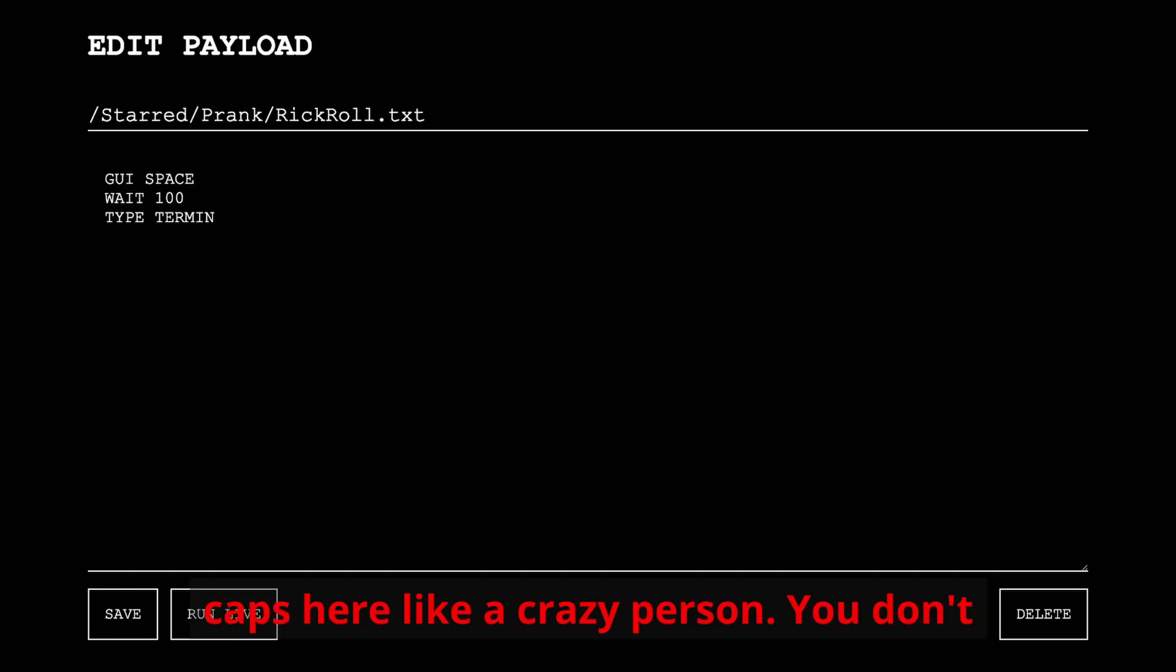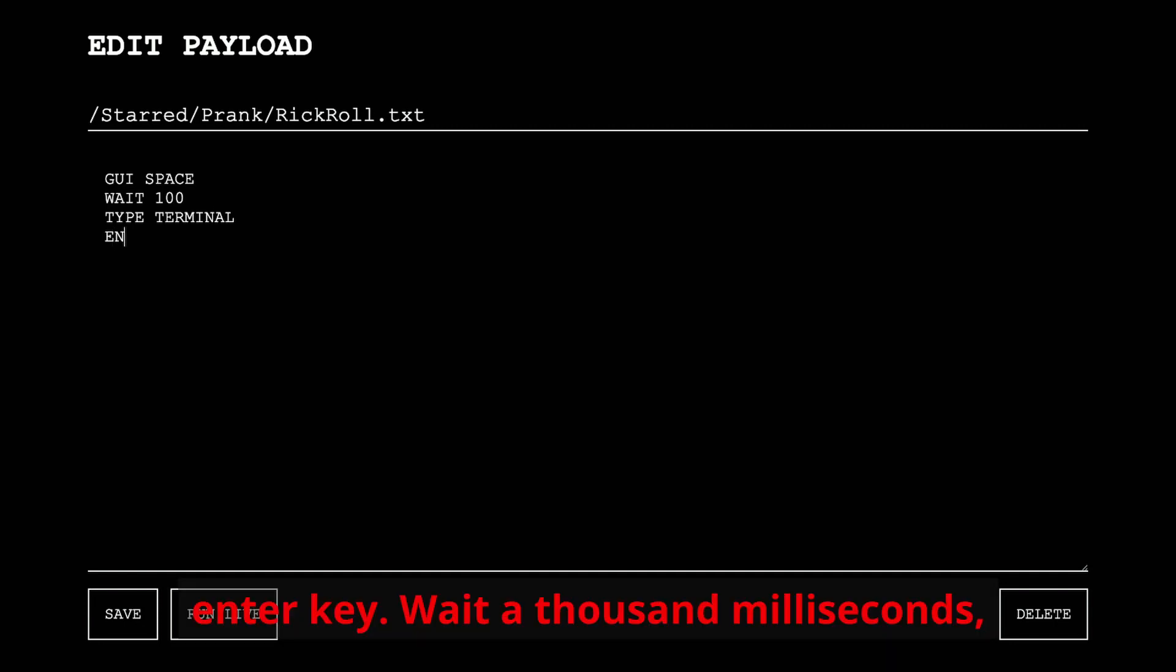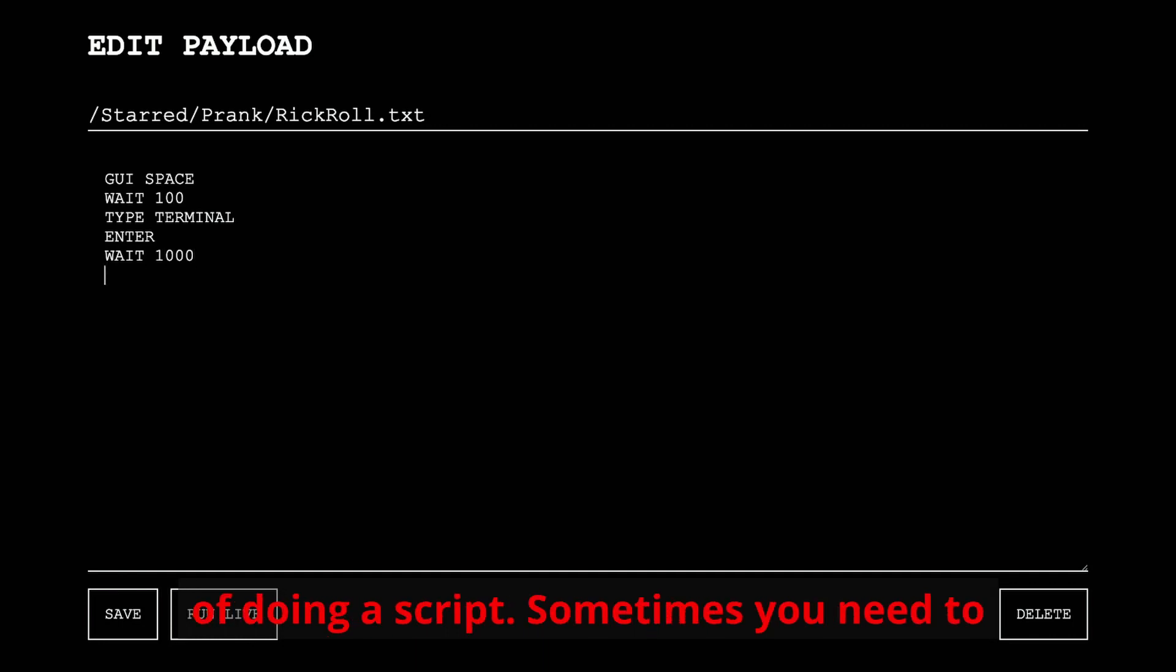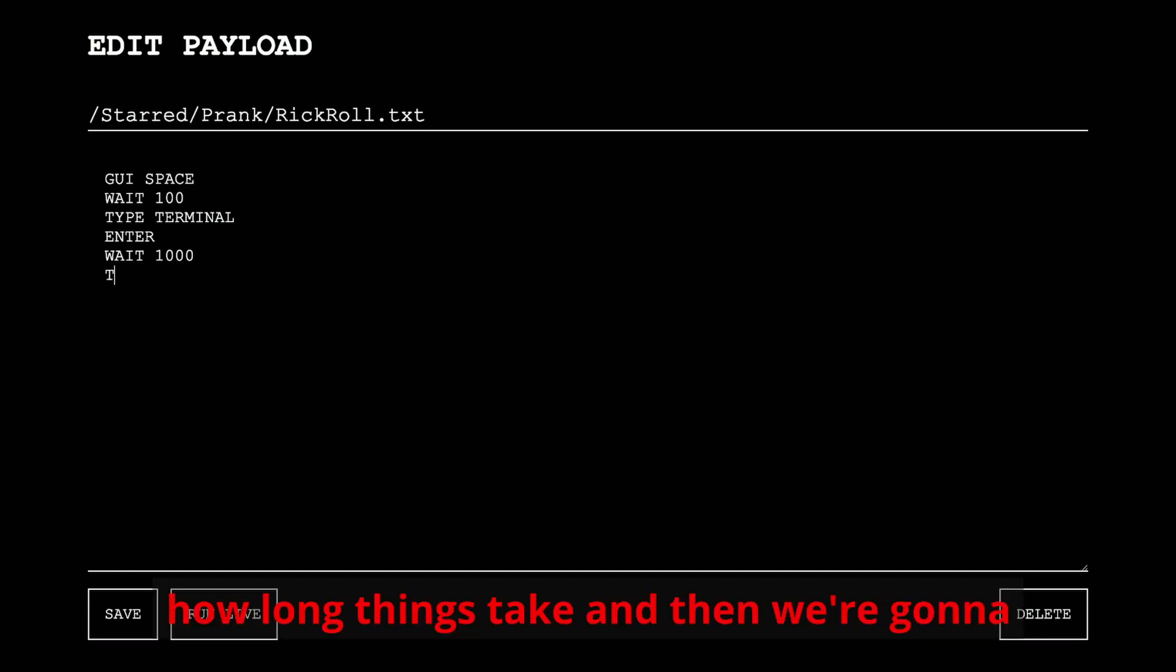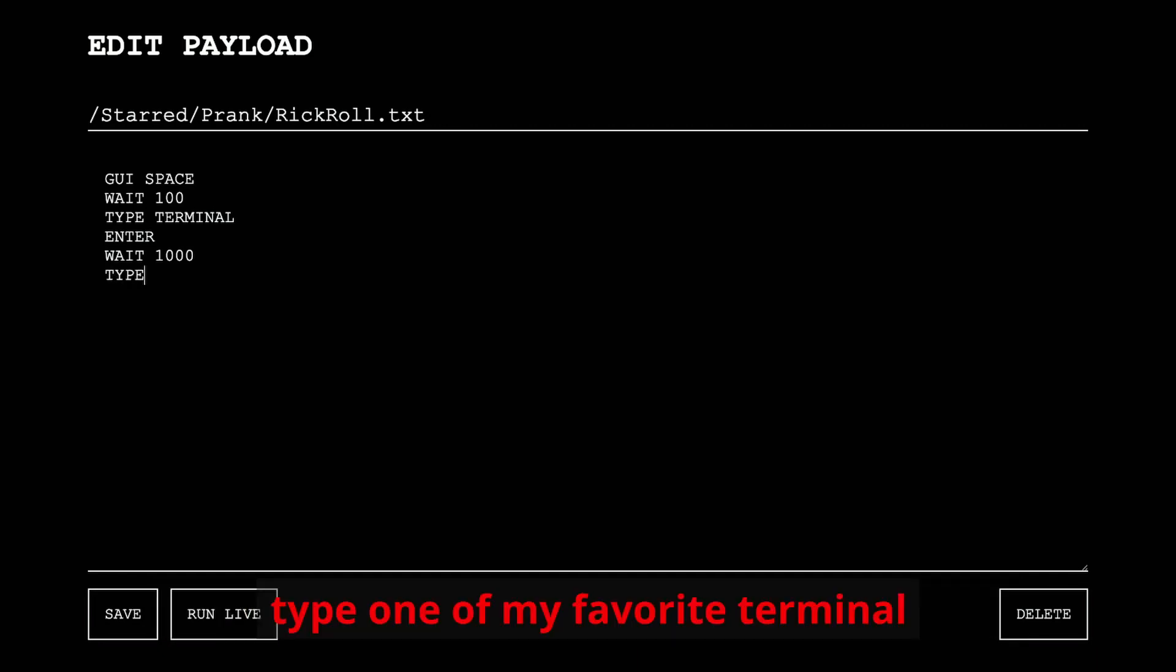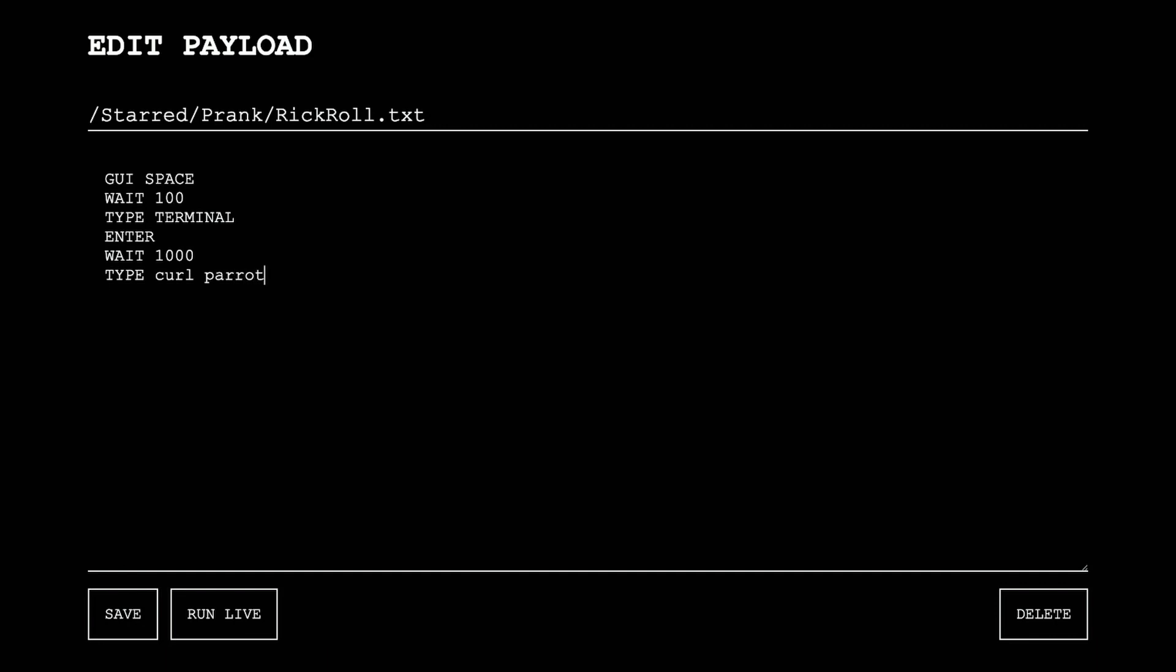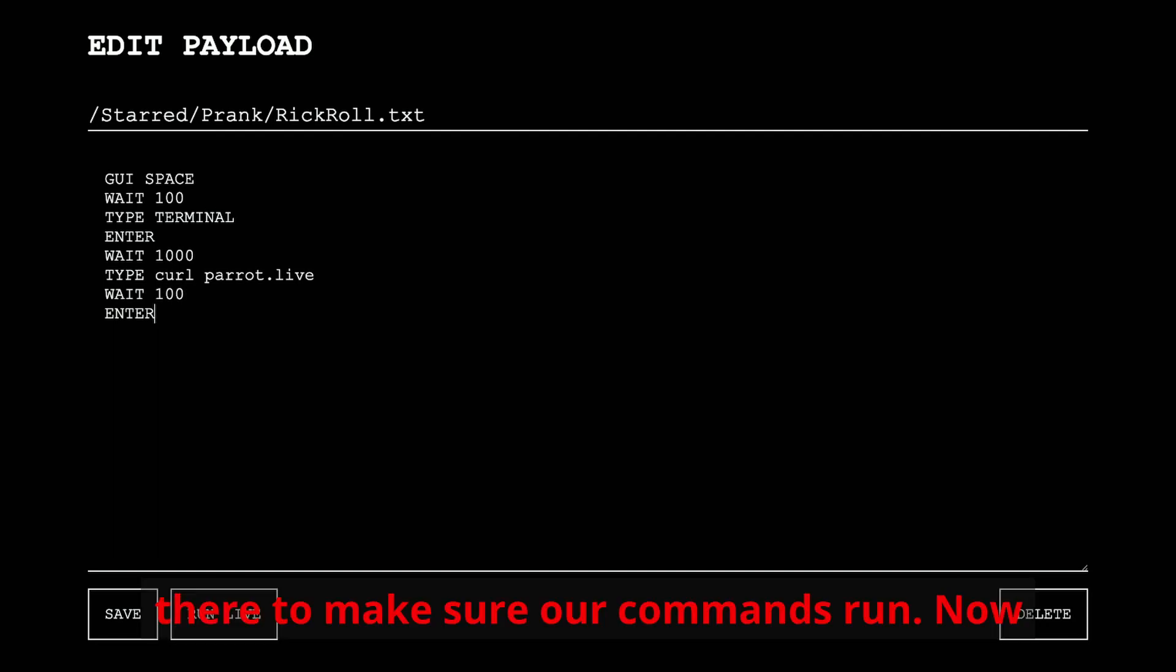Then we're going to type terminal. I did it in all caps here like a crazy person. You don't need to. Enter, so that'll press the enter key. Wait a thousand milliseconds, a full second, and this gets into the art of doing a script. Sometimes you need to just time these things out to figure out how long things take, and then we're going to type one of my favorite terminal commands, curl parrot live. And as you can see, I added the enter there to make sure our commands run.